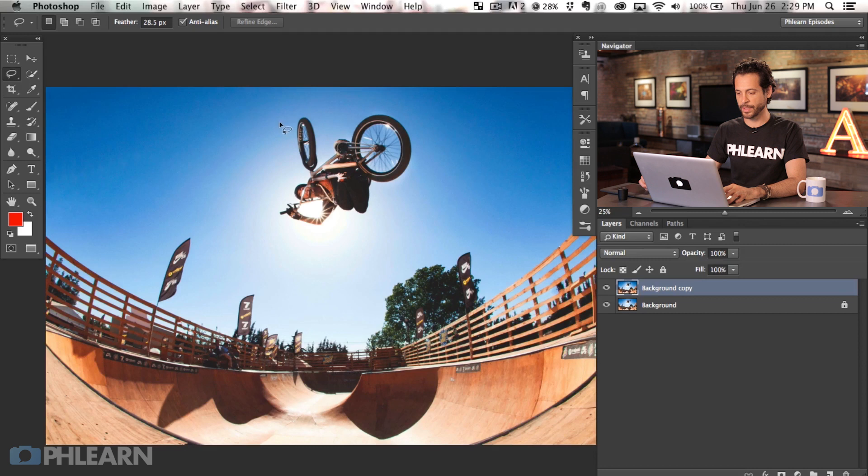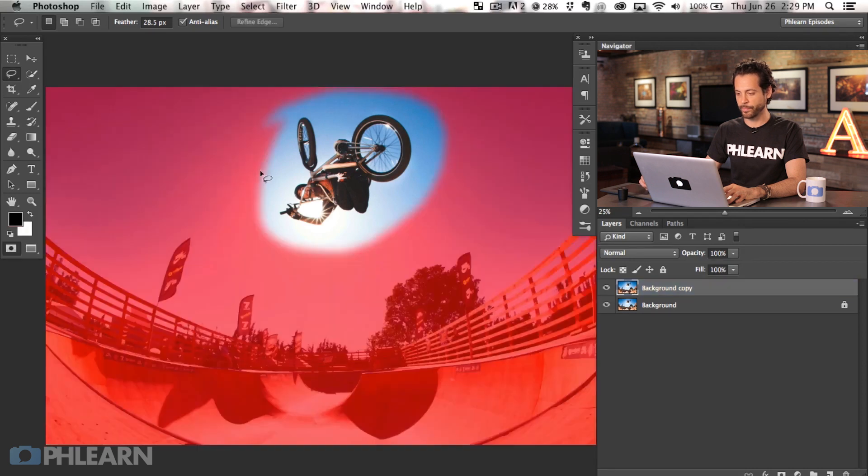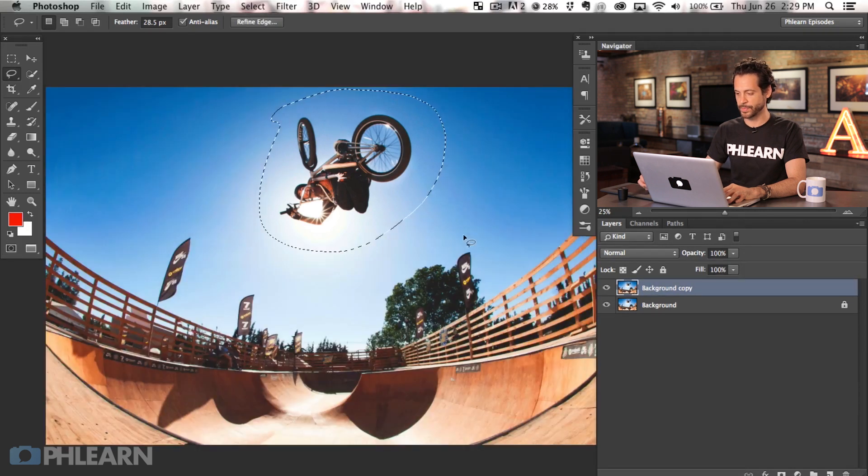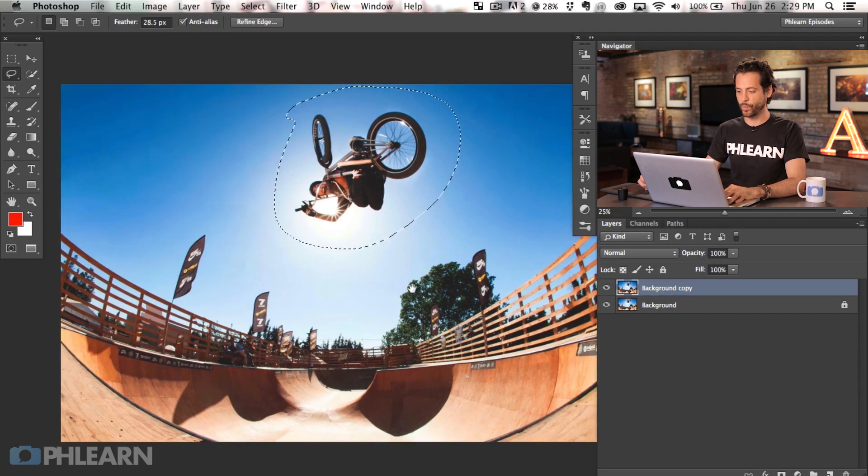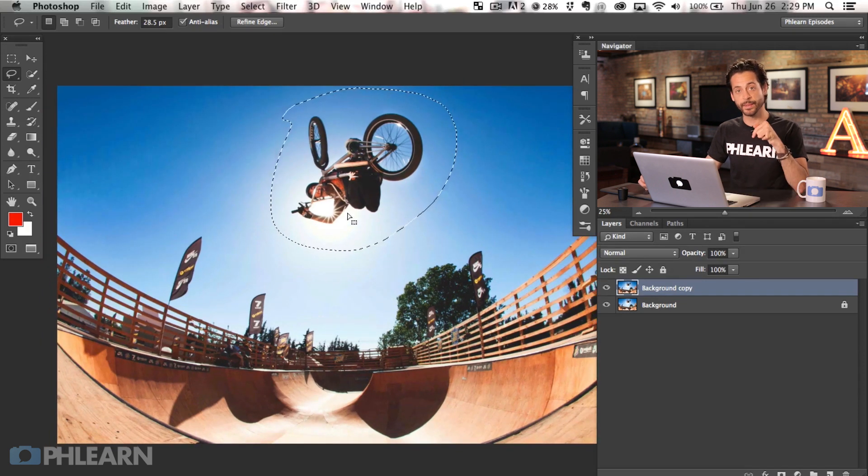So Q, the quick mask is just a really quick way to actually see what you have selected. All right, there we go. And that looks like a pretty decent selection. We've got our biker selected out with a nice feathered edge.